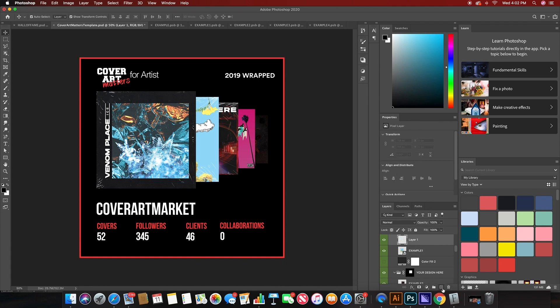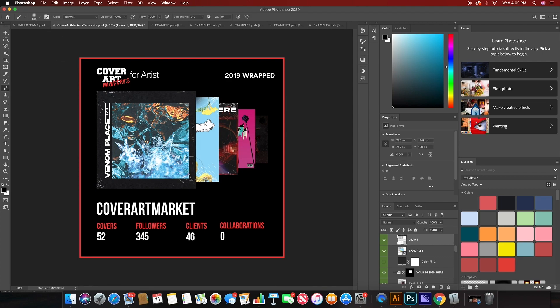And then just grab a paintbrush, make sure it's set at a big size with not very much hardness. Click, drag it down, make sure you get all the way to the bottom, and then change the opacity a little bit.